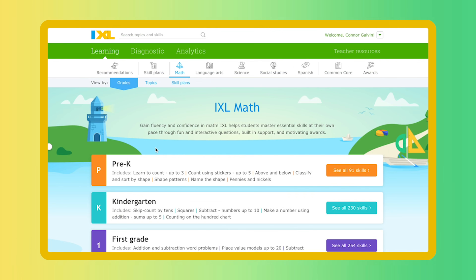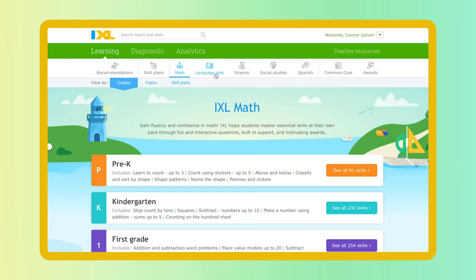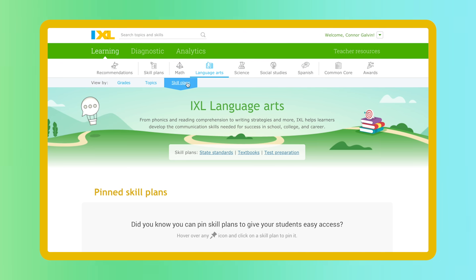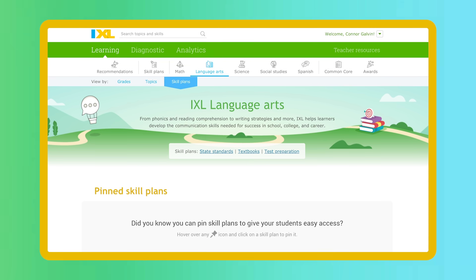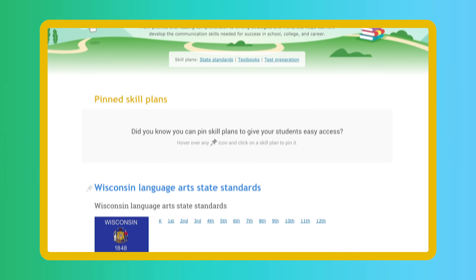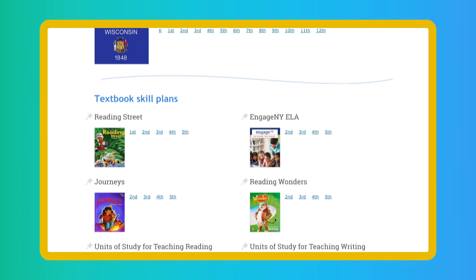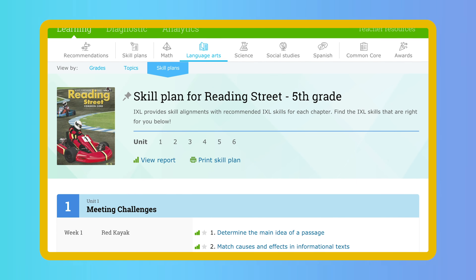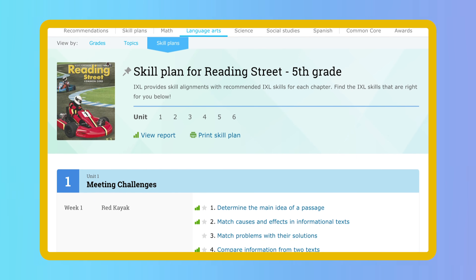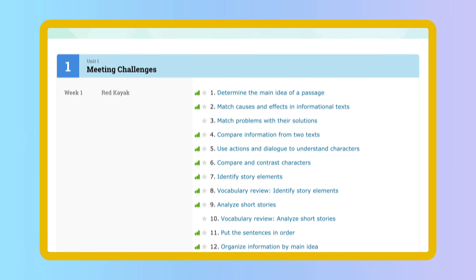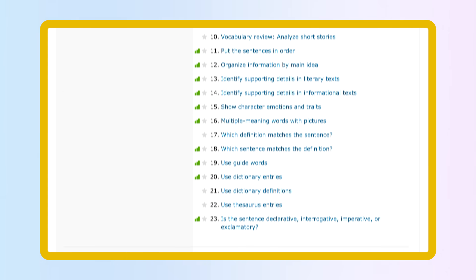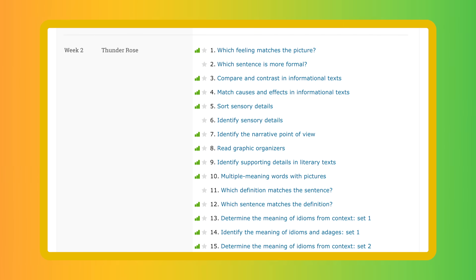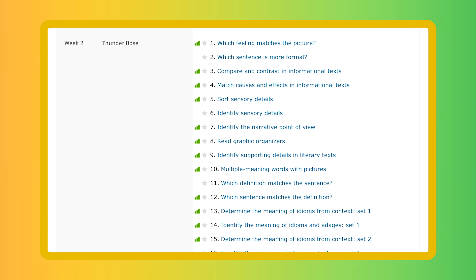Find the perfect skills for your lessons by going to your subject and clicking on skill plans. We've created skill plans for more than 30 popular textbooks. They show you the skills that match each chapter. You can use these skills to model a concept for the whole class, or assign a skill for homework after you've taught a lesson.